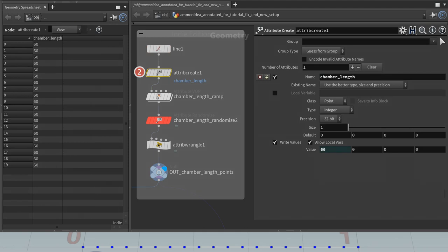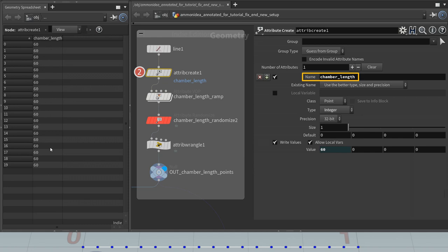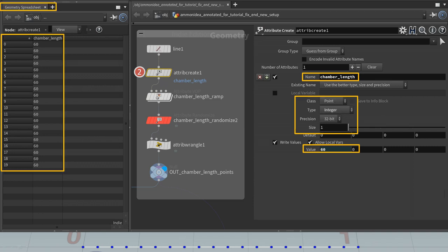The second node is an attribute create SOP. It creates the ChamberLength attribute and sets the value set in the UI. So first all chambers will have the same length, here 60 points. You can see this here - all 60 points. It is a point attribute, class Point. The type is Integer. The precision is 32-bit. Have a look at the geometry spreadsheet. Here, this is the geometry spreadsheet.